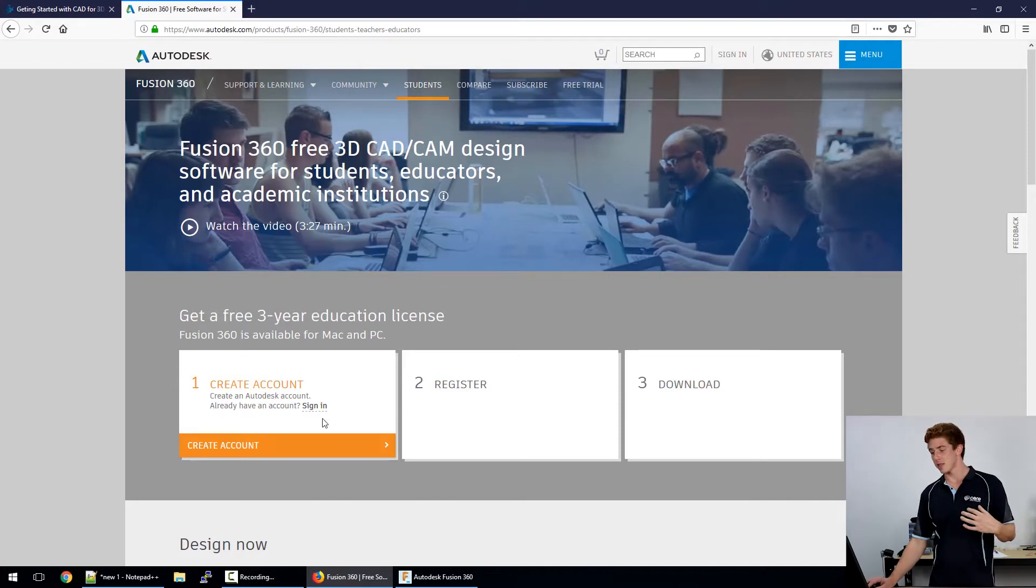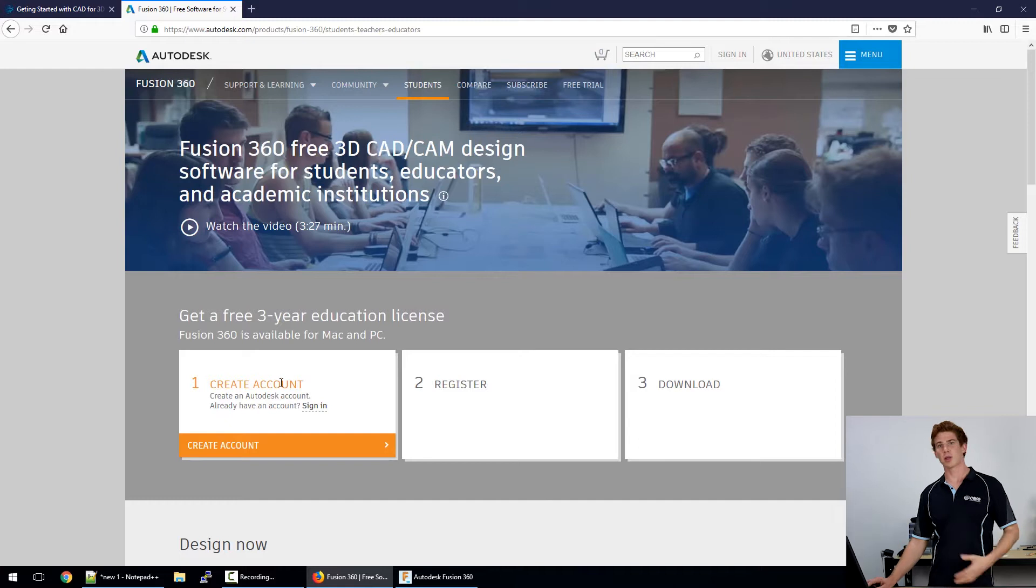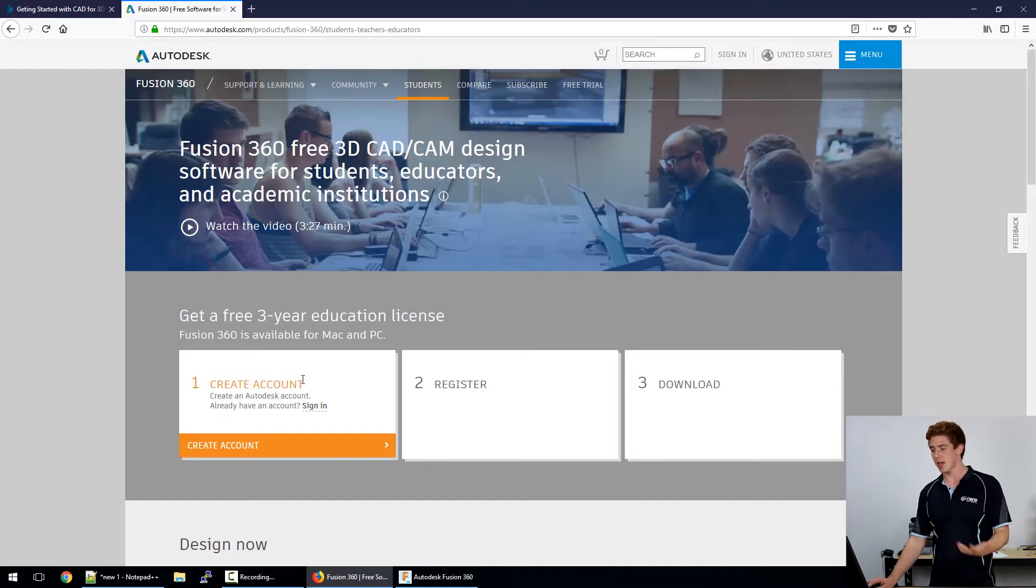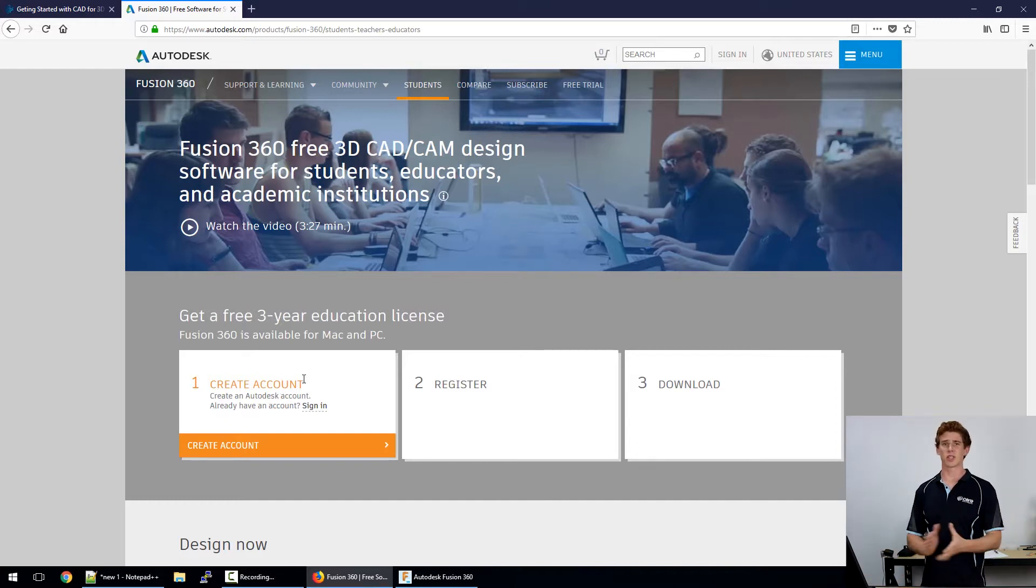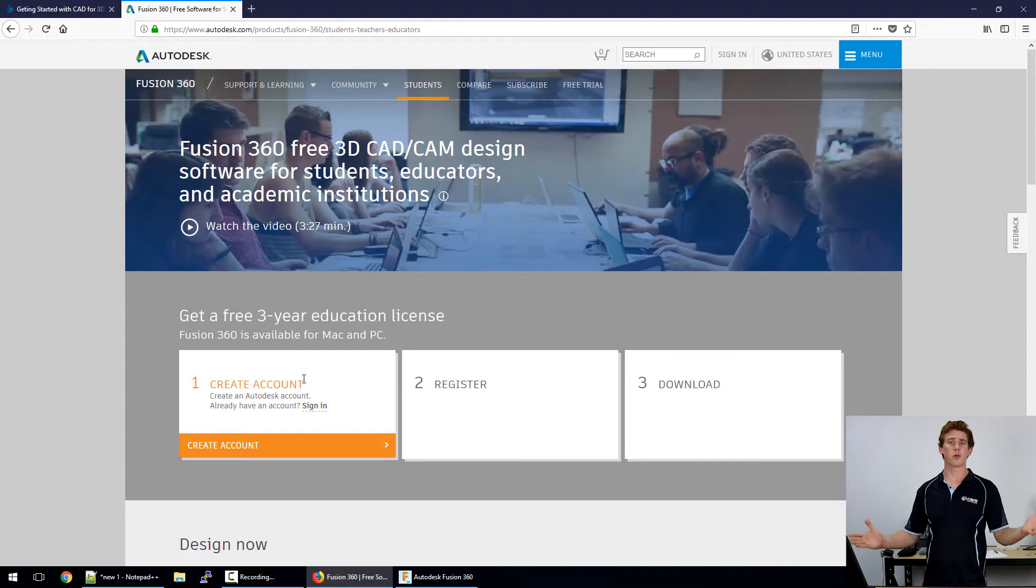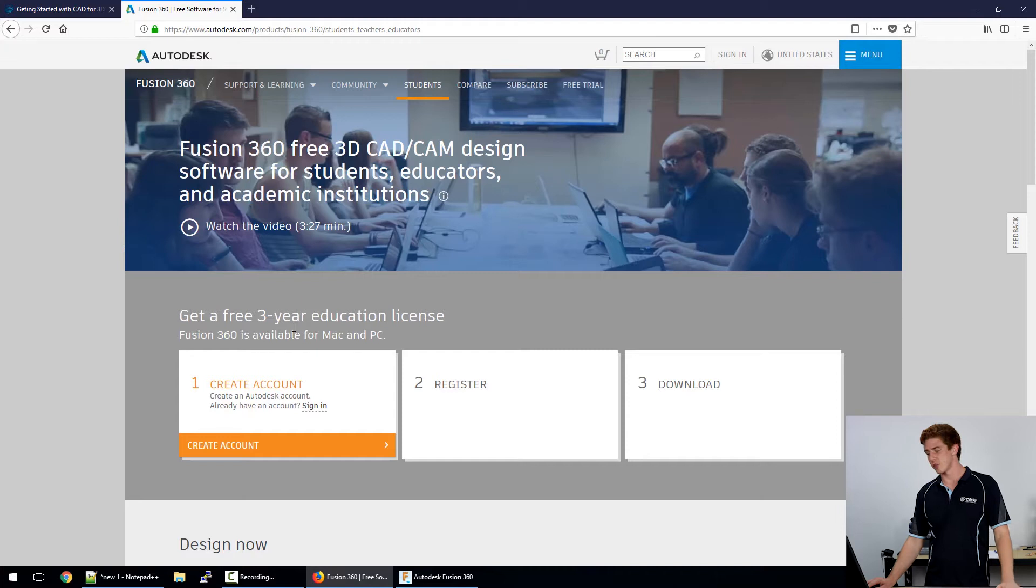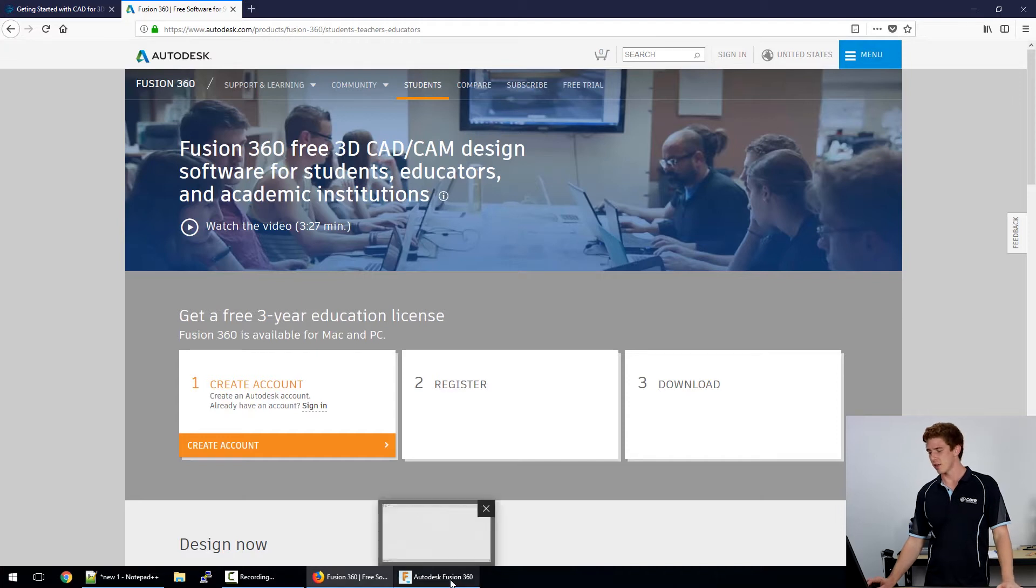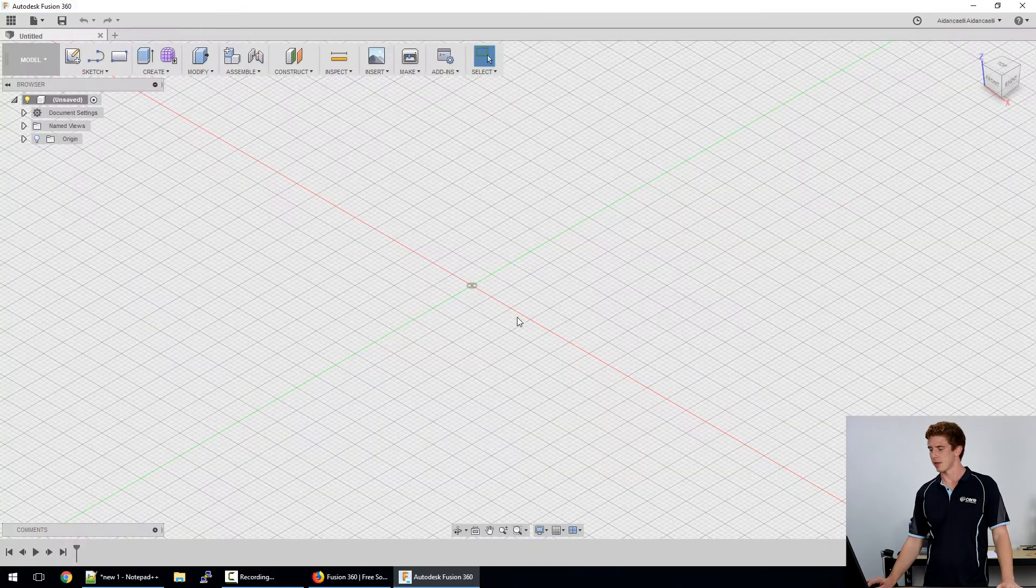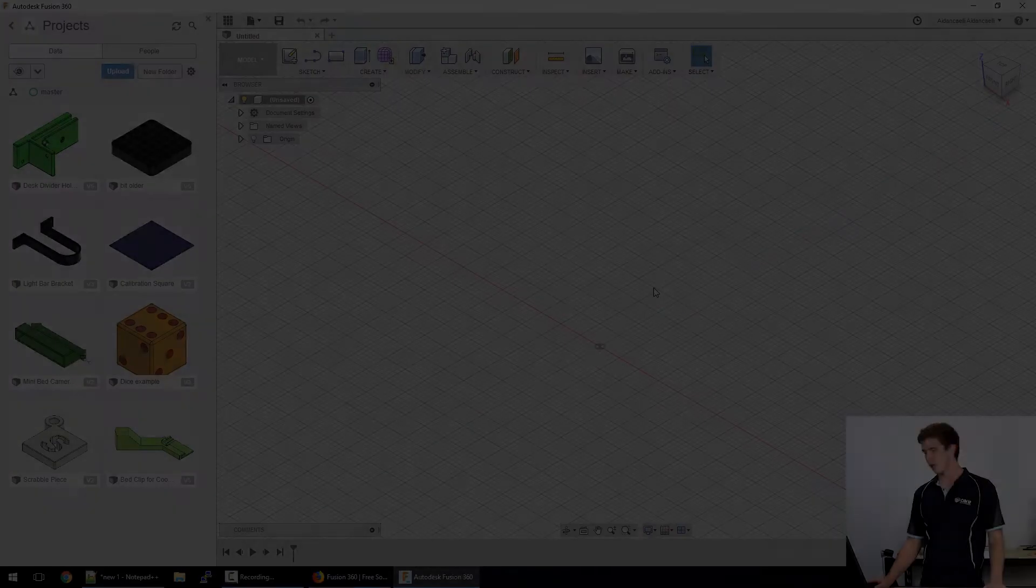So I picked this one a couple of years back when I started picking up some CAD skills and I've just stuck with it ever since and it's got a really nice toolchain for 3D printing. Go ahead download your version of Fusion 360 and then we'll open it up and have a look at it.